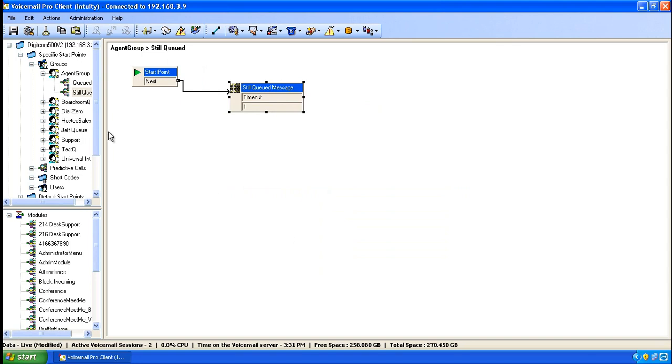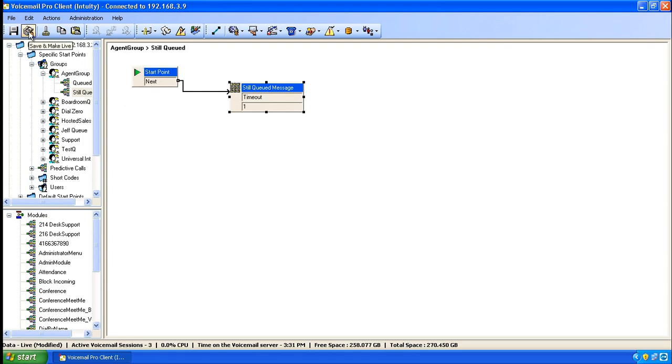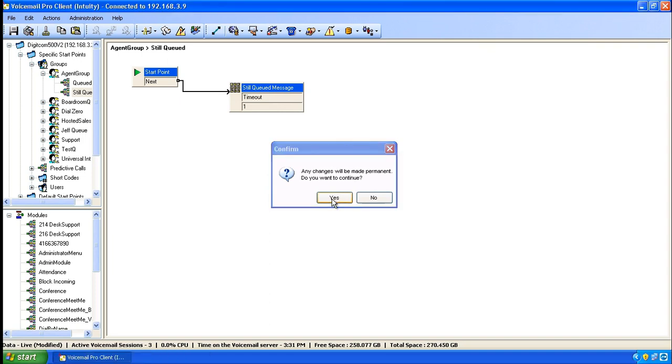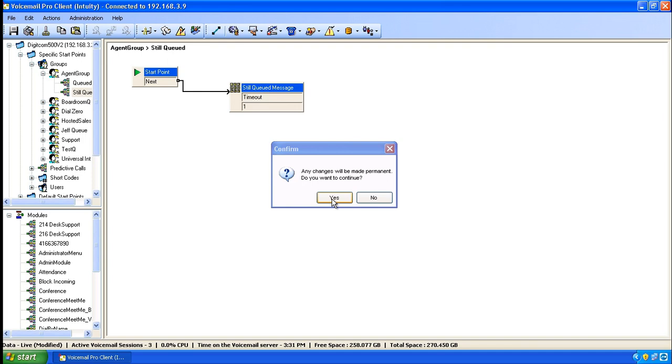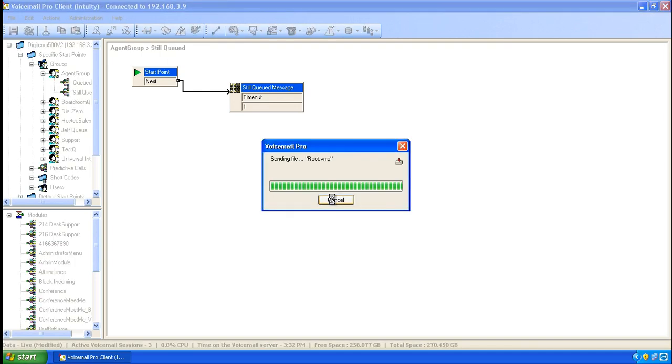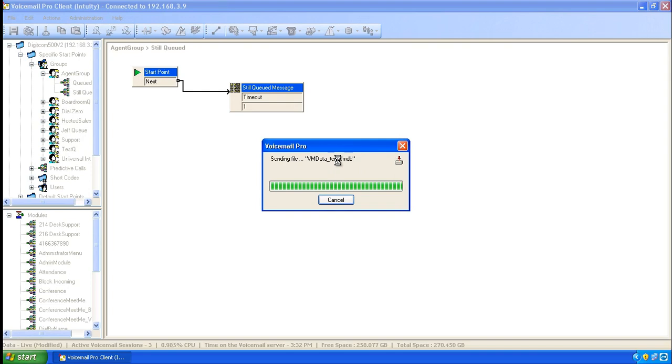You've now added a queued and a still queued event for a hunt group called agent group. To save these changes, click on the save and make live button in the upper left hand corner and confirm the changes. Once the database has been sent back up to the voicemail pro server, you can close the voicemail pro client.